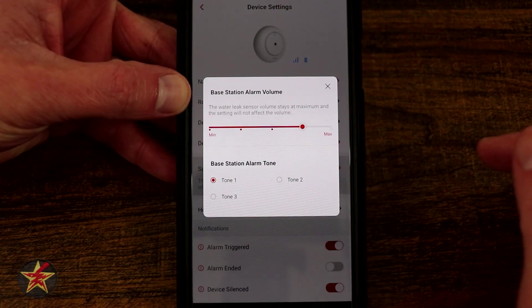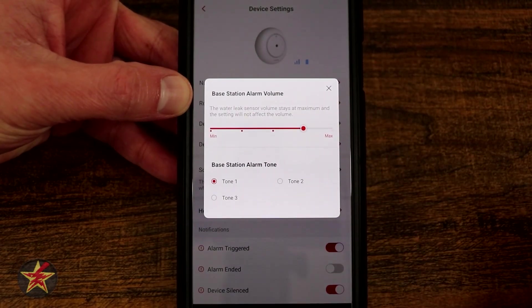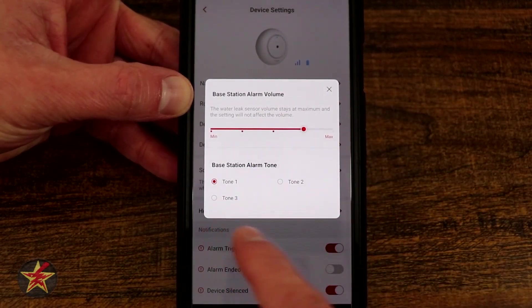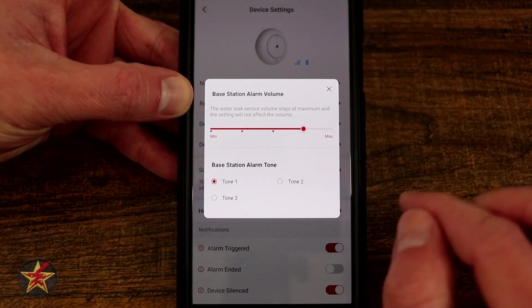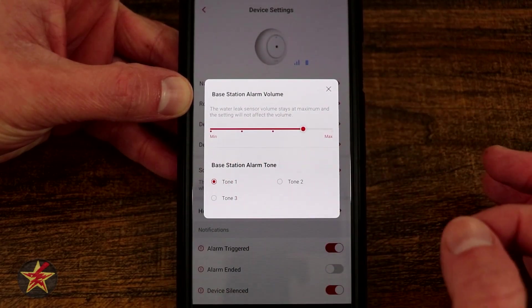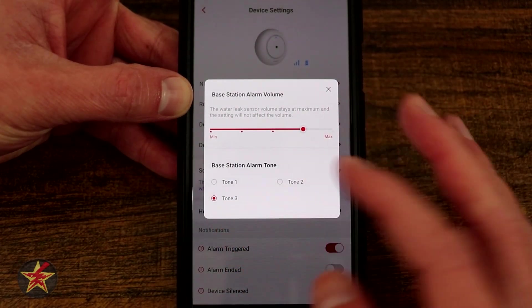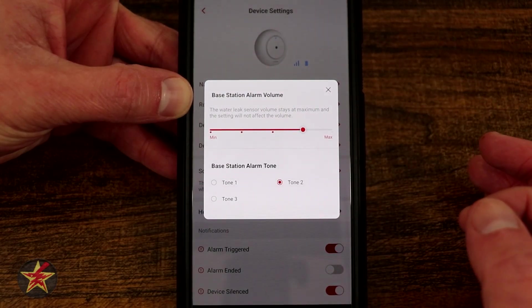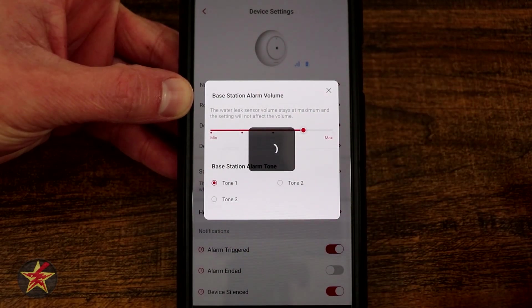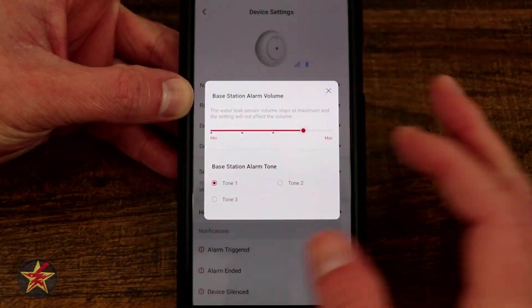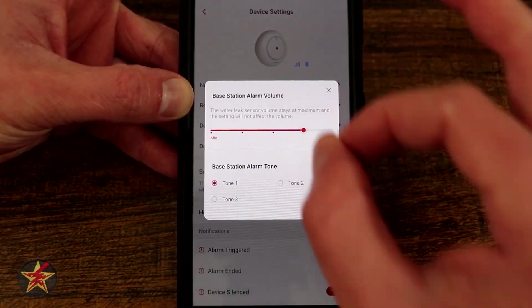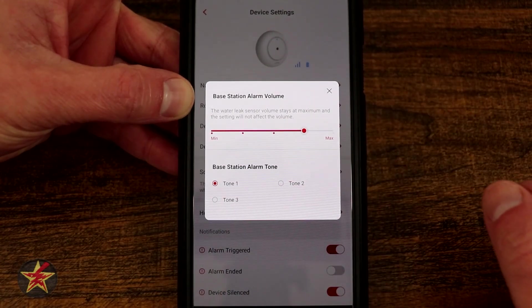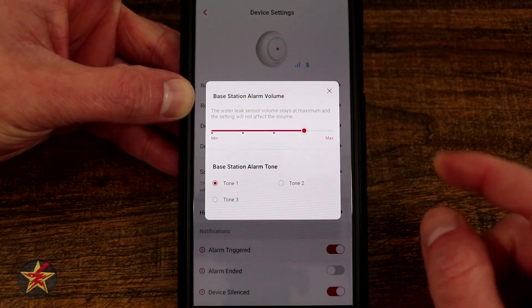Here we have device settings, volume control for the puck itself, min-max, and then what specific tone you'd like to have for the base station. So right now it's on tone one, I can change it to tone three, tone two, tone one, and you could do that per puck. So in my case if I have three pucks I could change the sound so that each puck made a different noise. I'm just going to leave it on that right now.